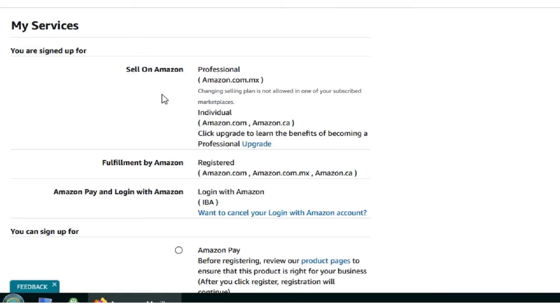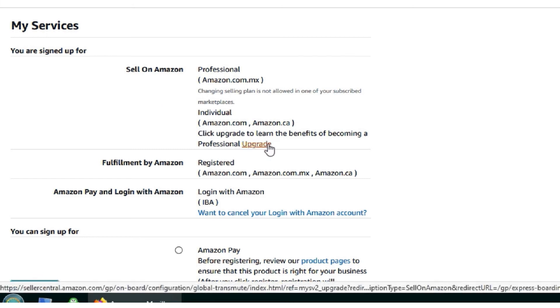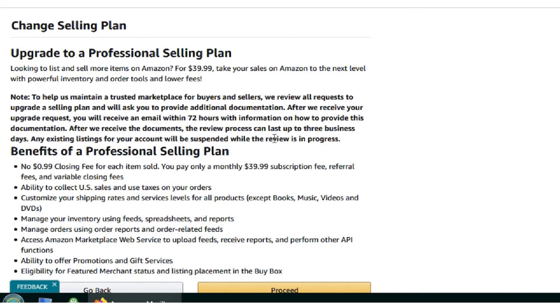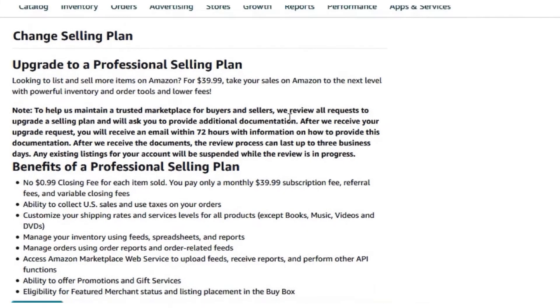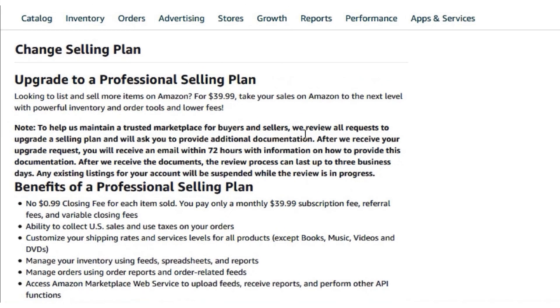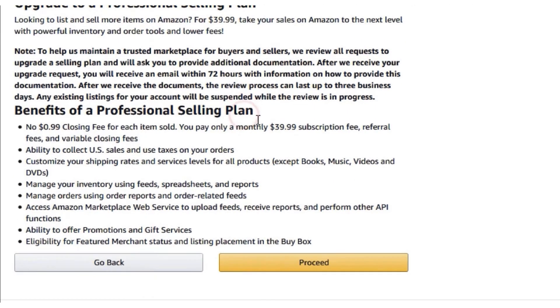To upgrade your Amazon.com, locate where it says upgrade. Then, click the upgrade button. Once you do this, it will give you a screen saying change seller plan.